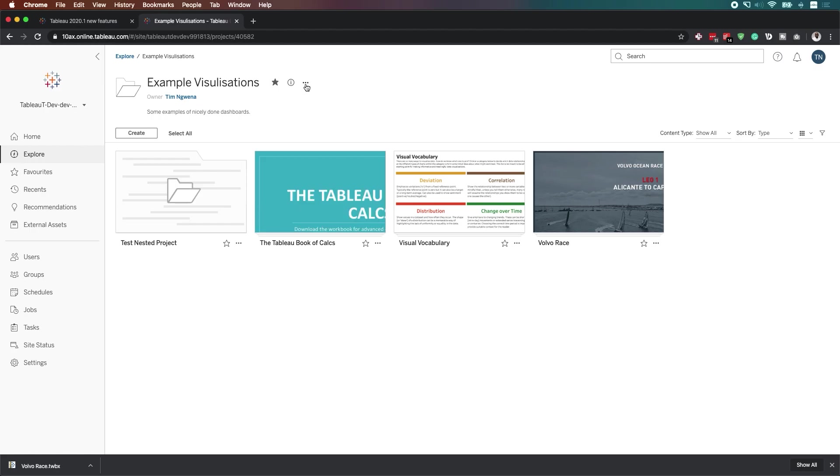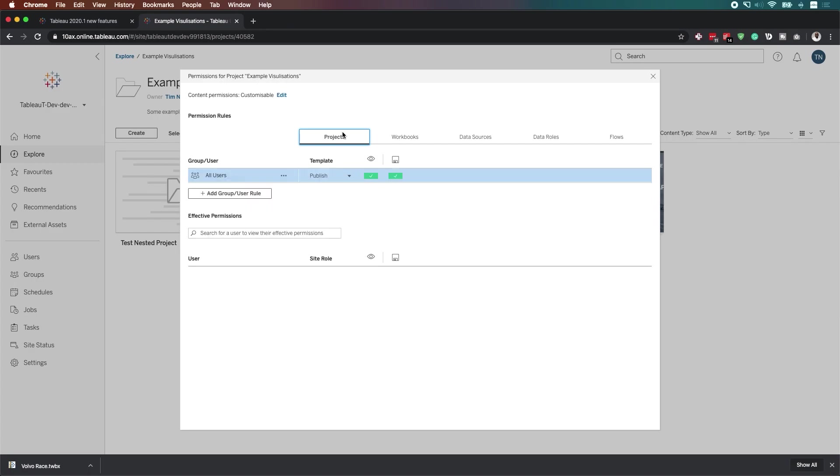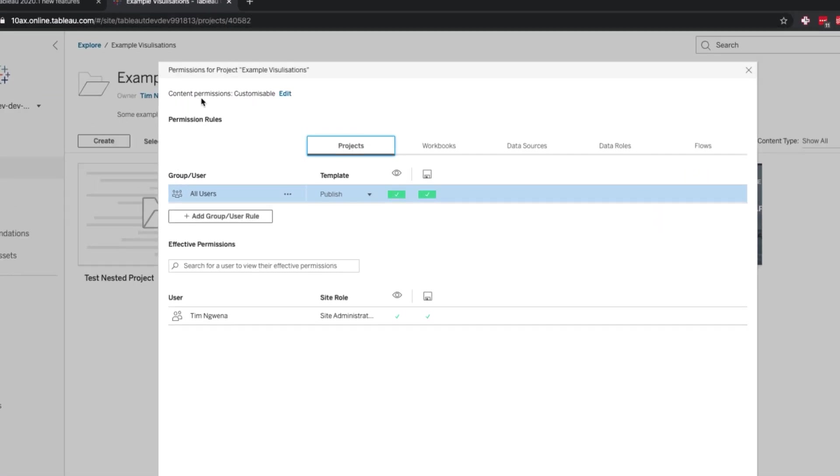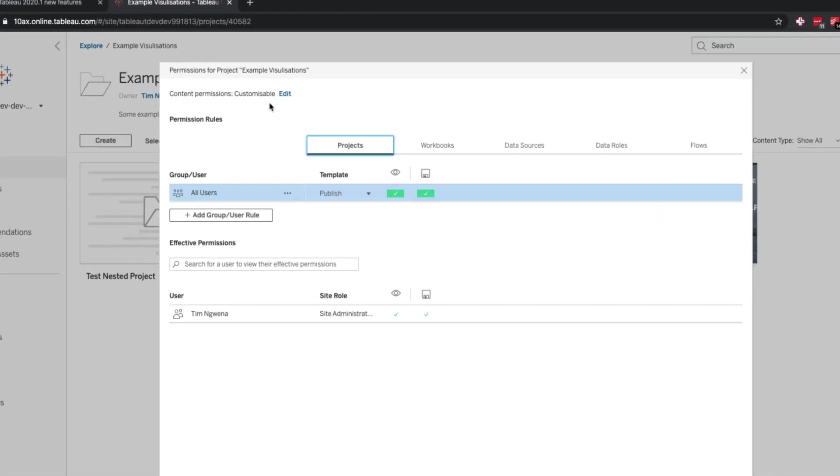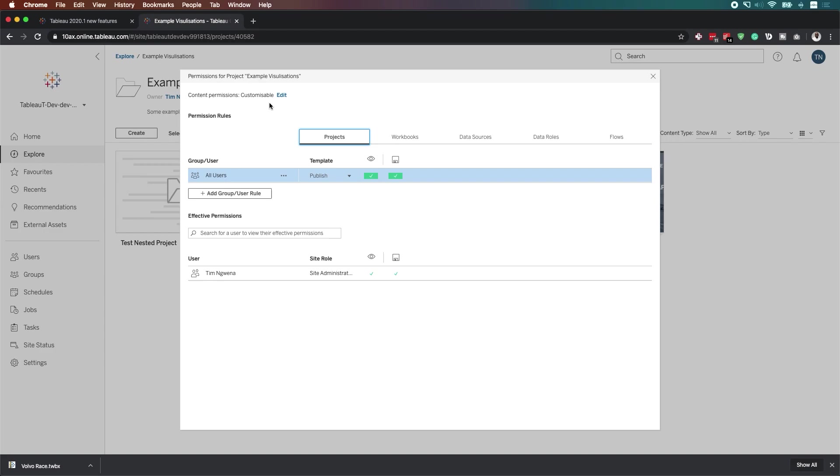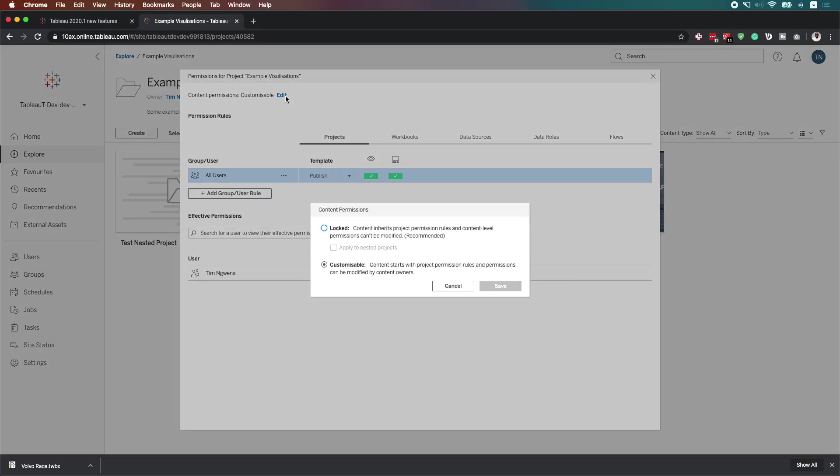Now, if I just hit on these three dots and I head on over to permissions, I get to see the permissions of this project. And at the very top, you see here you have the option to customize the content permissions. This is a new setting that's been brought into this version of Tableau.